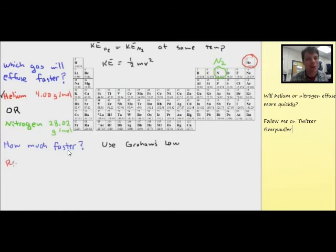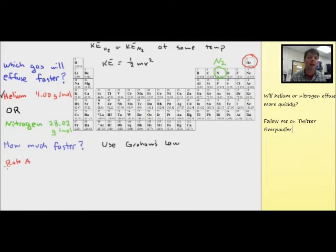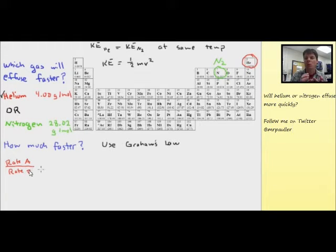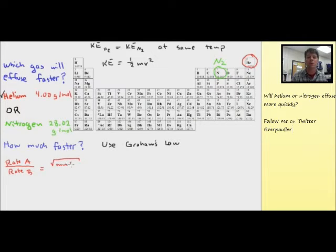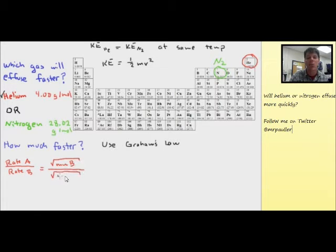Now, how much more quickly? To answer this, we need to use Graham's Law. Graham's Law states that the rate of gas A divided by the rate of gas B is equal to the square root of the molar mass of gas B divided by the molar mass of gas A.